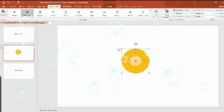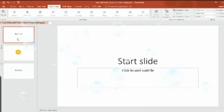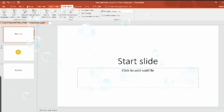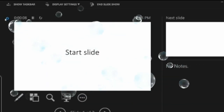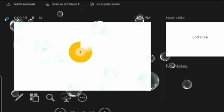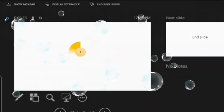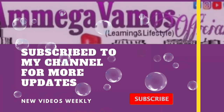Now let's see how it works. Select the first slide and go to the Slideshow tab. Click on 'From Beginning' — enjoy! Thanks for watching!